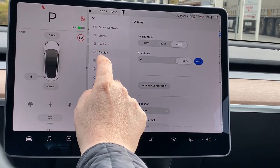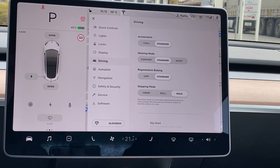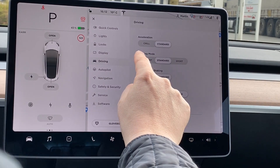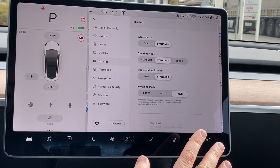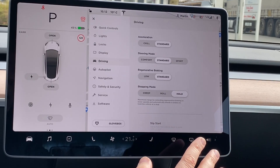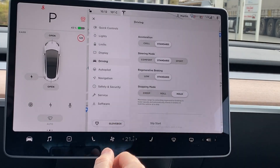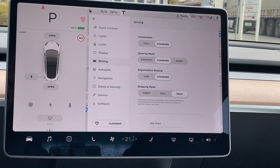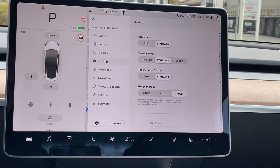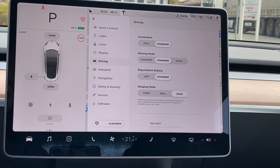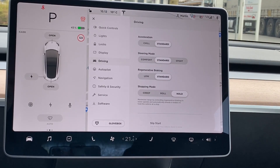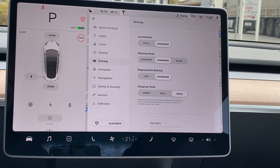The second menu I encourage you to familiarize yourself with is the driving menu, and especially the steering mode. By default it's set to standard, and then you have two other options: sport, which is a more rigid steering wheel experience, and comfort, which is the other end of the scale with a very loose steering wheel. Try all three and see which one suits you most — this is not one size fits all. It is also tied to your profile, so you don't have to use the same setting for every person in the household.